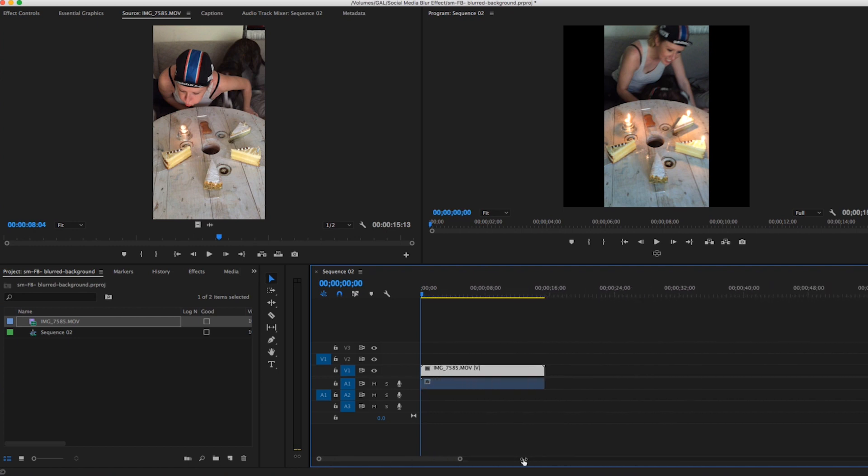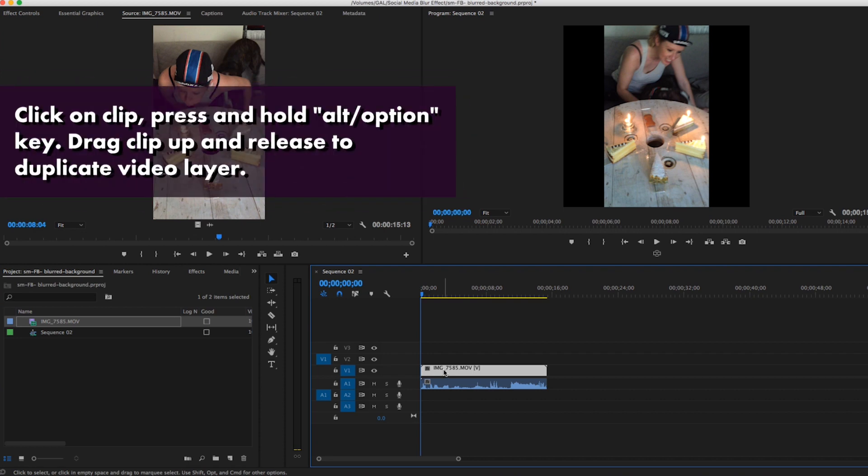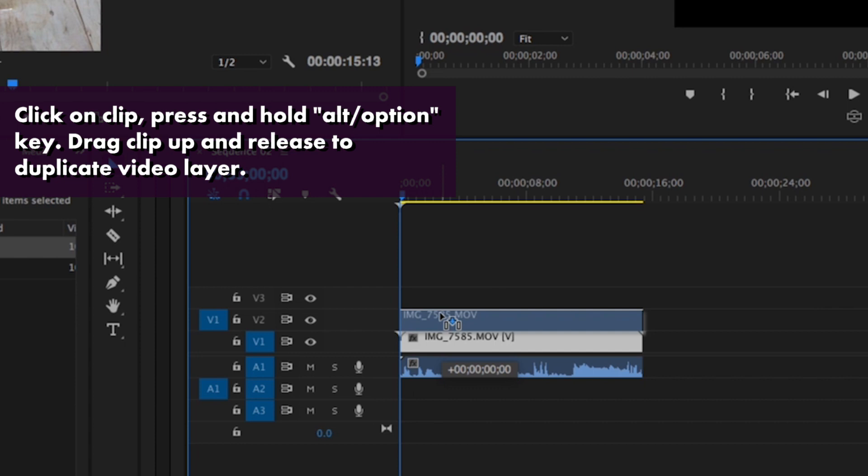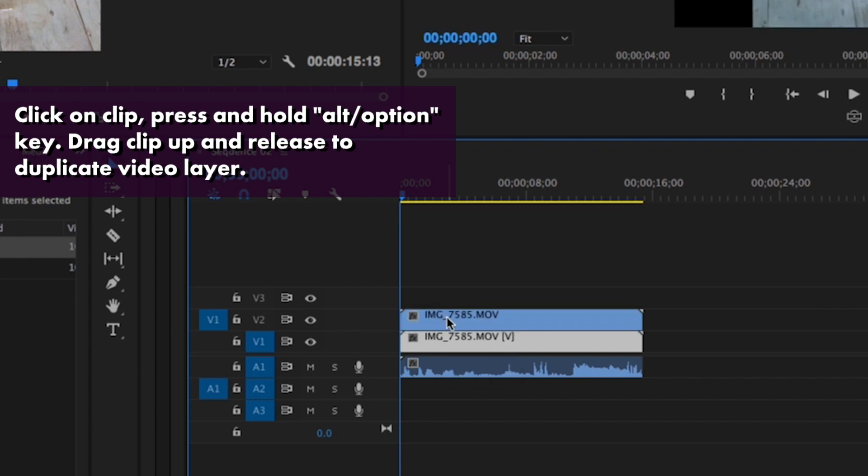Now let me make this a little bit bigger so you can see what I'm doing here in the timeline. Then let's go ahead and duplicate this layer by clicking on it, clicking Alt or Option, holding that, and then clicking and dragging this clip above. Now I have a duplicate copy.